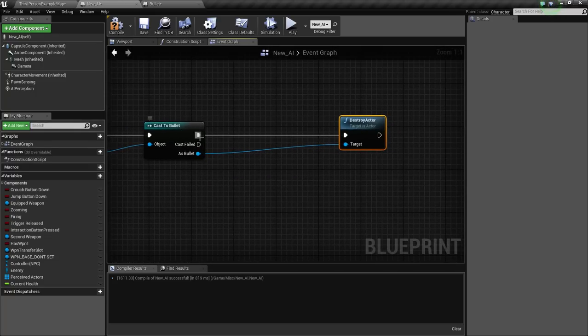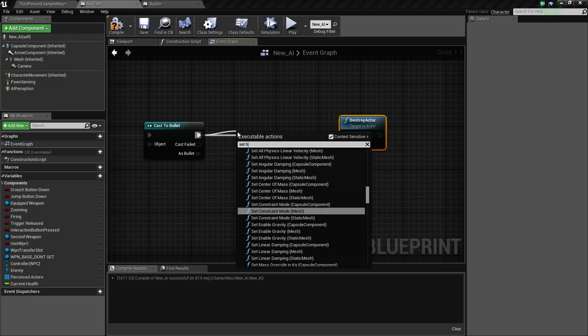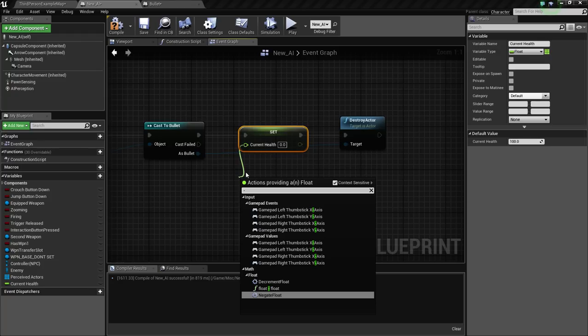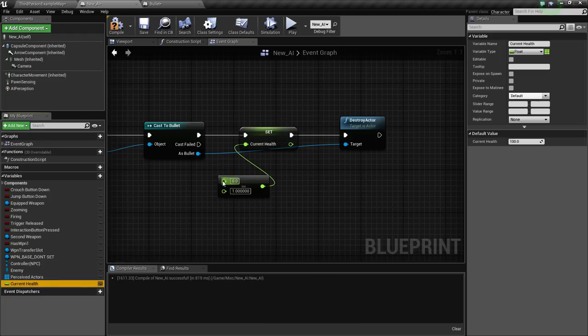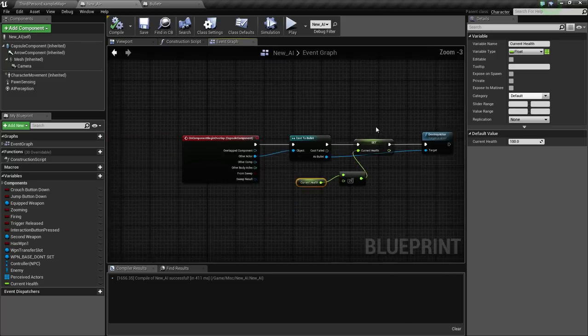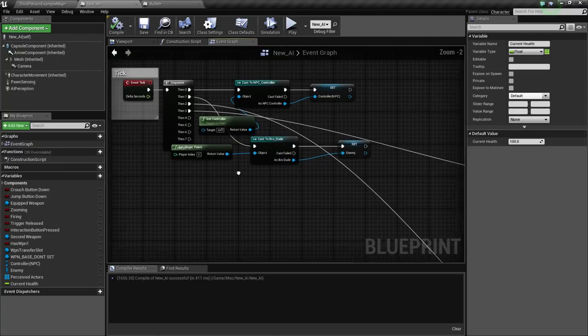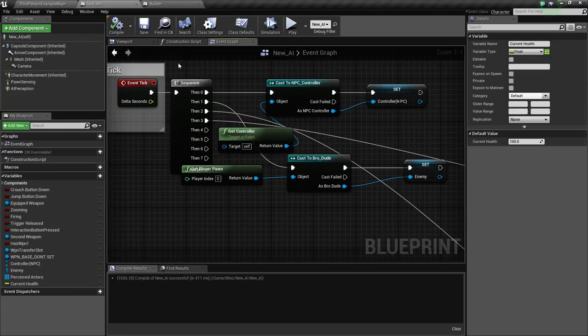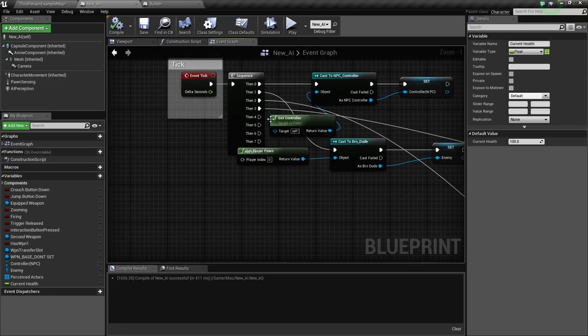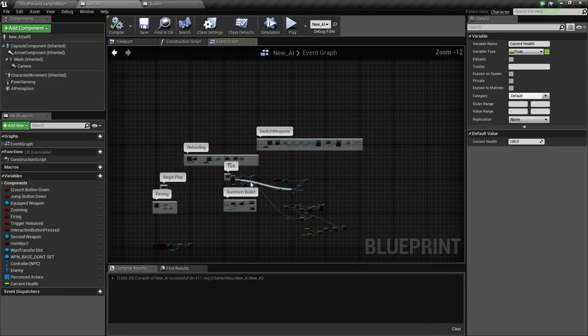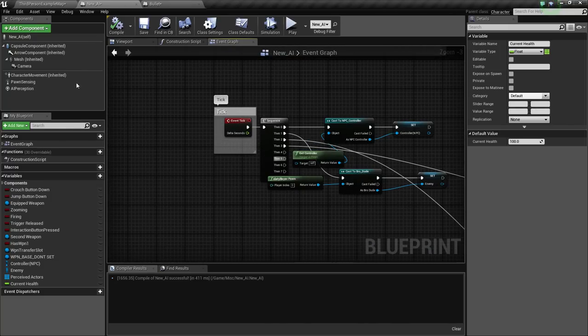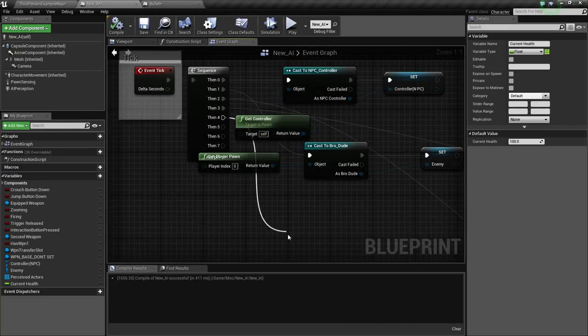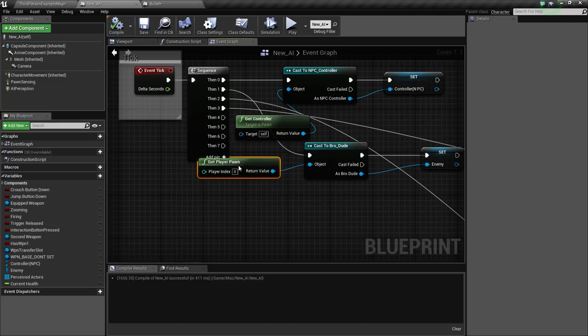I'm just going to set his health to 100. As bullet, we don't need to do anything with this yet. Let's just do destroy actor. Make sure that is connected to as bullet. And once again, we are doing this on the AI side of things, not on the bullet side of things.